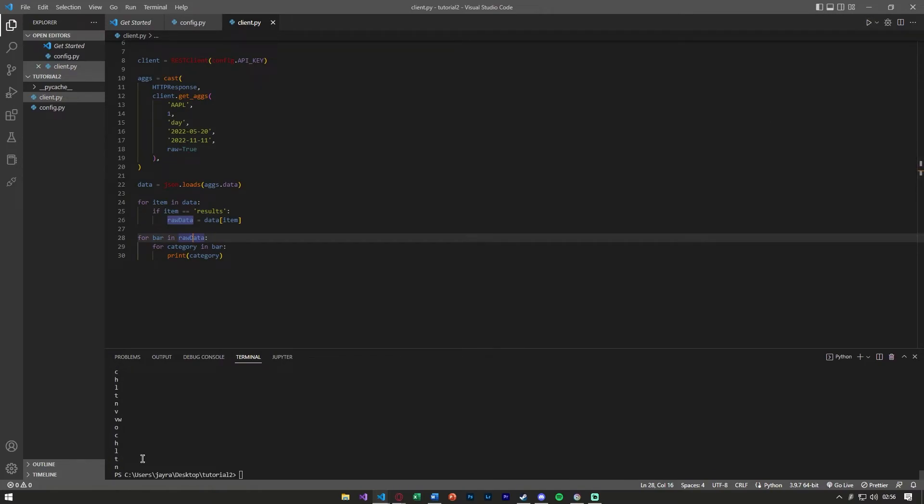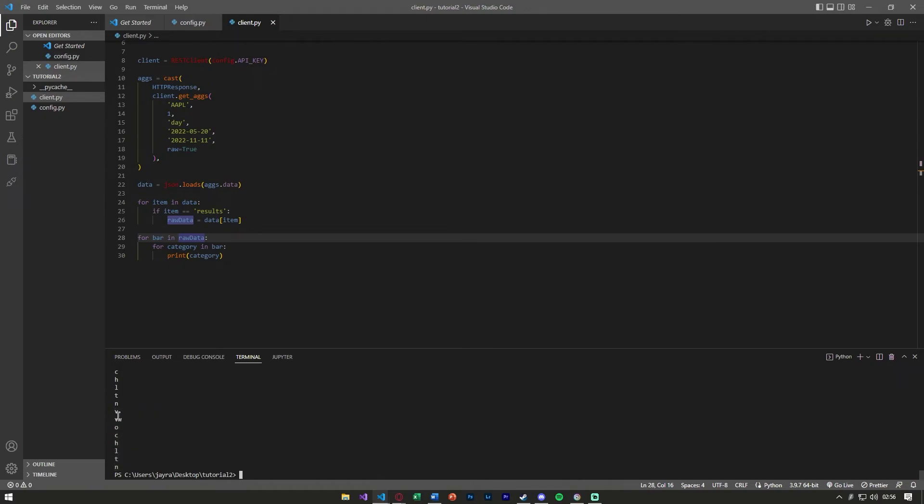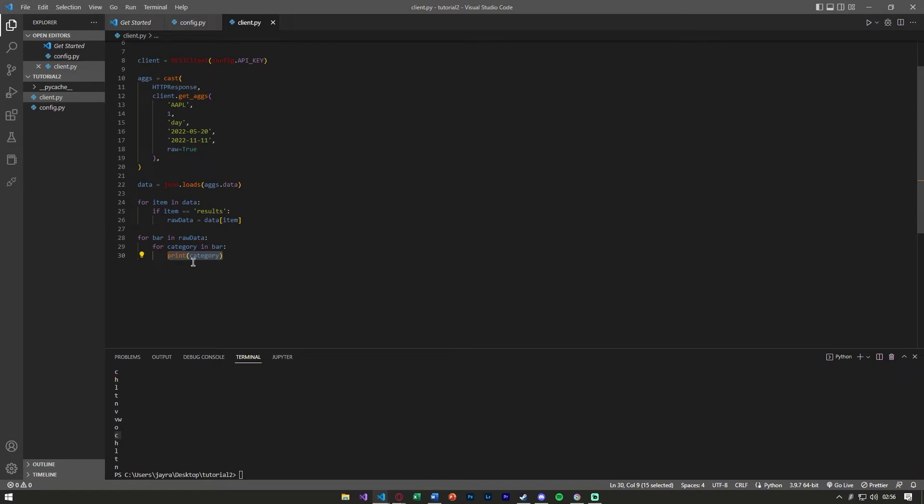You'll notice we're just slowly getting deeper and deeper into that. Now you'll see we have a call to each one of those. For each category in the bar, we're now getting what we need. We want just the c's, the close prices, for example. Again, this can be done with the h, the l, high, low, volume, whatever value you need you can get it from for loops like this.